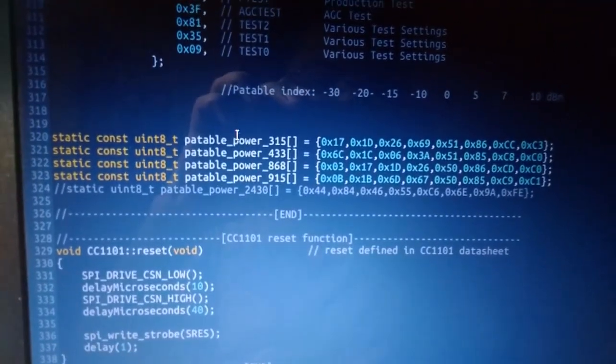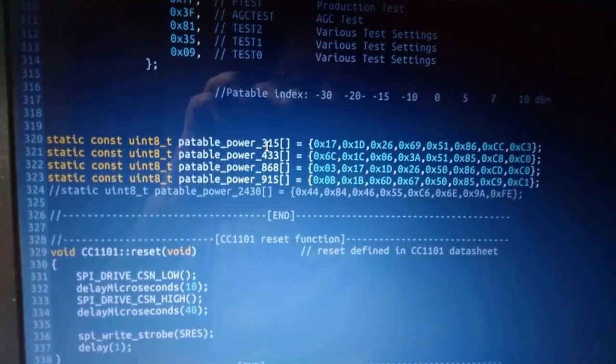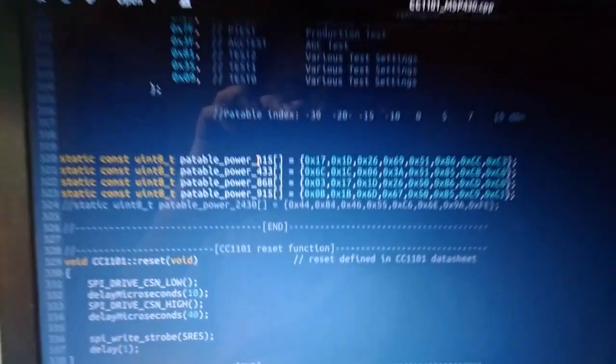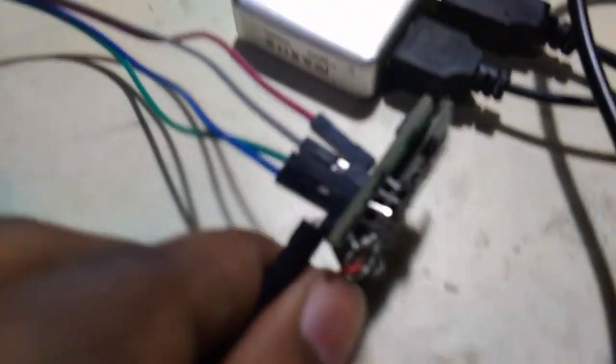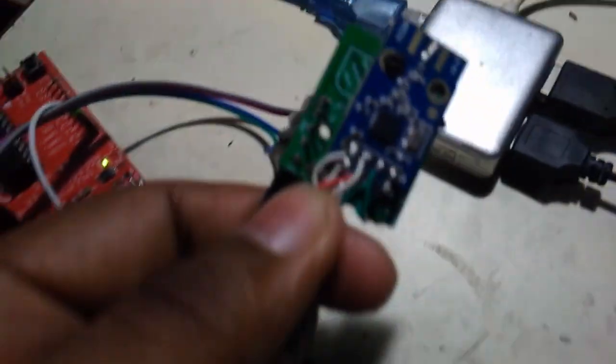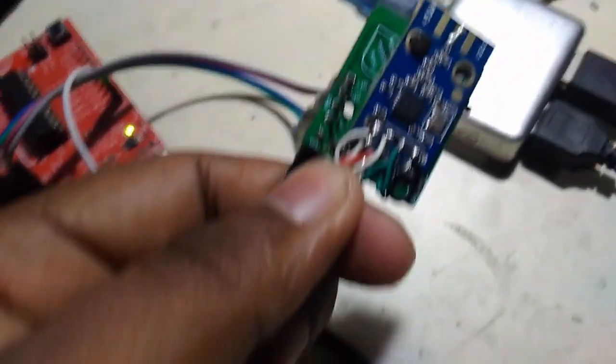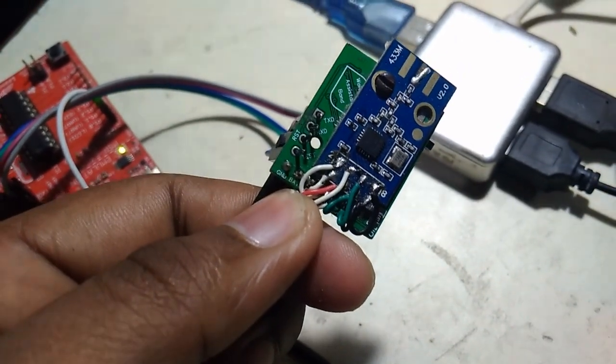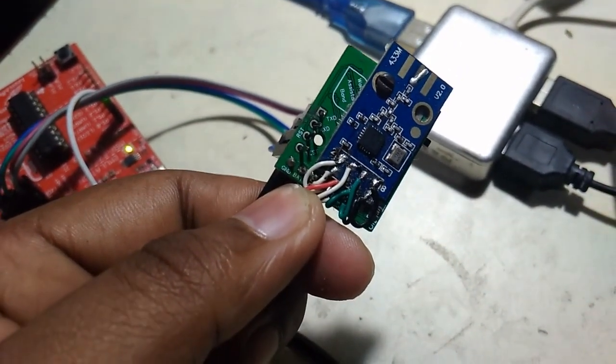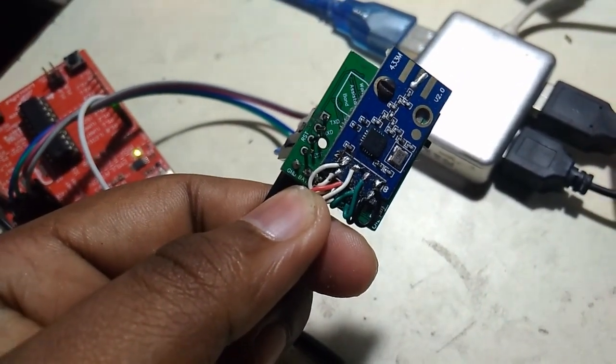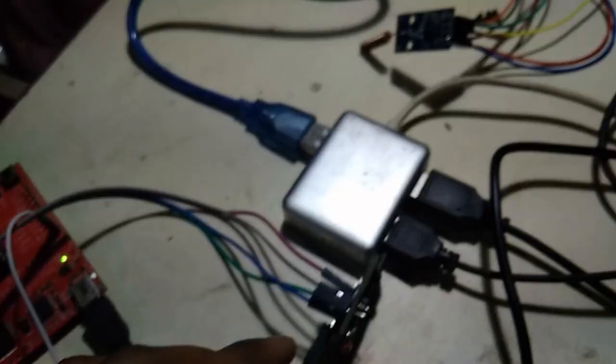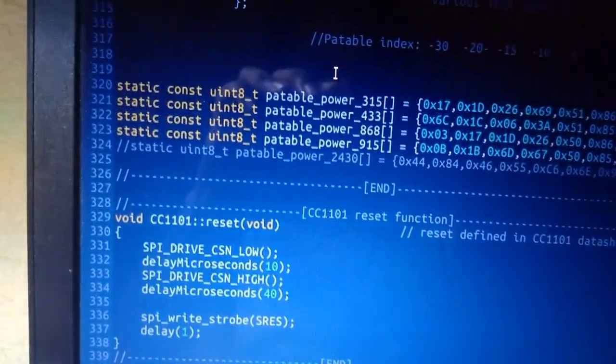Also different power levels depending on the frequency you're using. This CC1101 module is set at 433 MHz and doesn't support 868 MHz with this current circuitry. You need to change the circuitry for supporting 868 MHz.